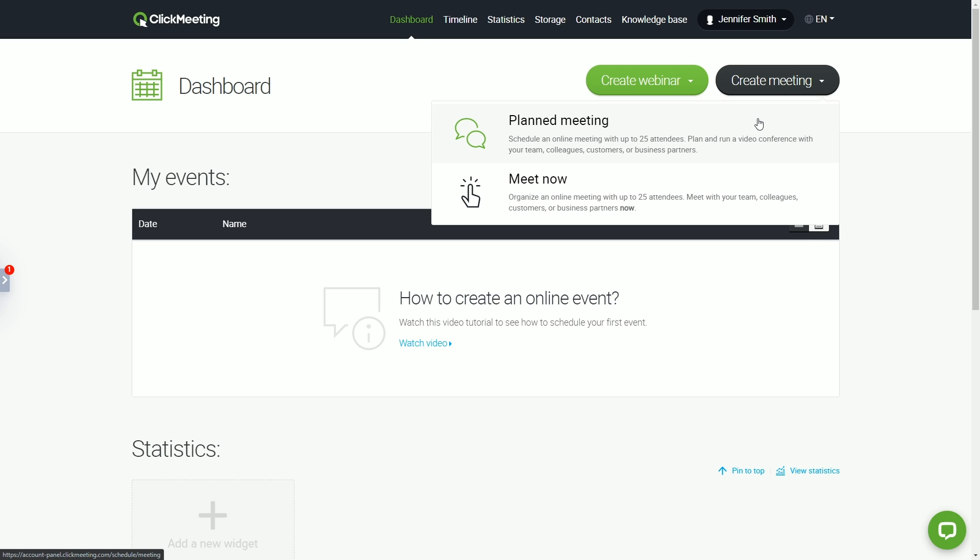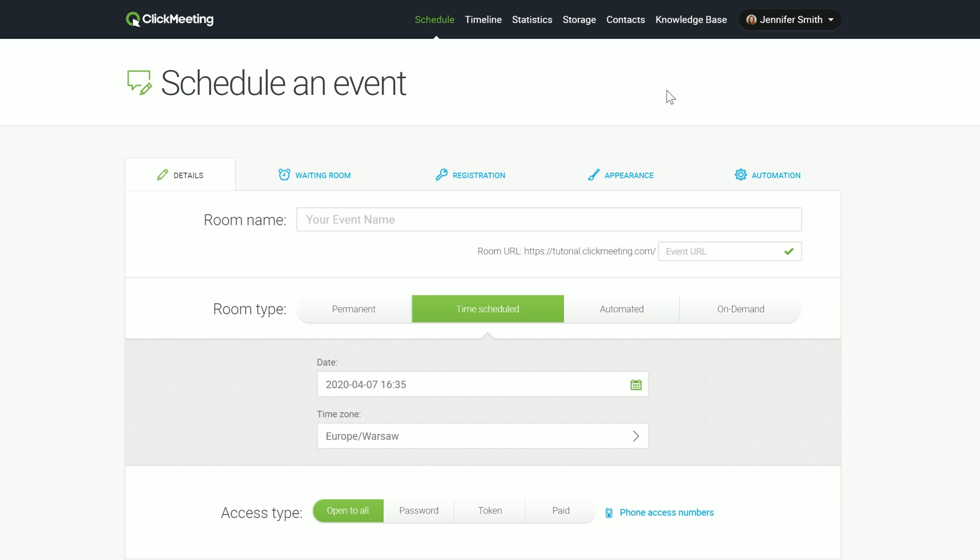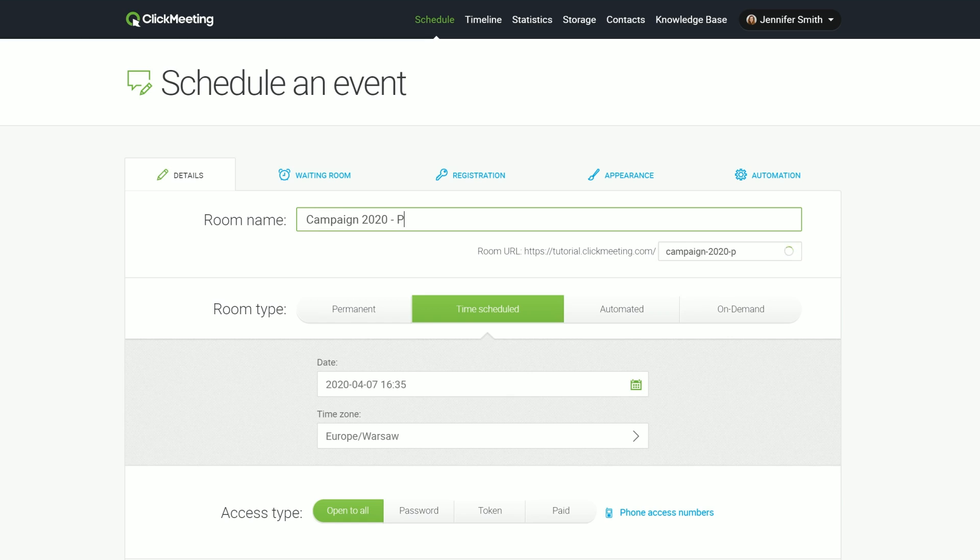Click the Schedule Meeting button in the upper corner of the main page of the account panel. Start from the basics. Come up with the right name for your meeting. Name the event in a way that your attendees will understand its purpose. Avoid titles like Meeting One. This will also help you find the conference on the list by its name.